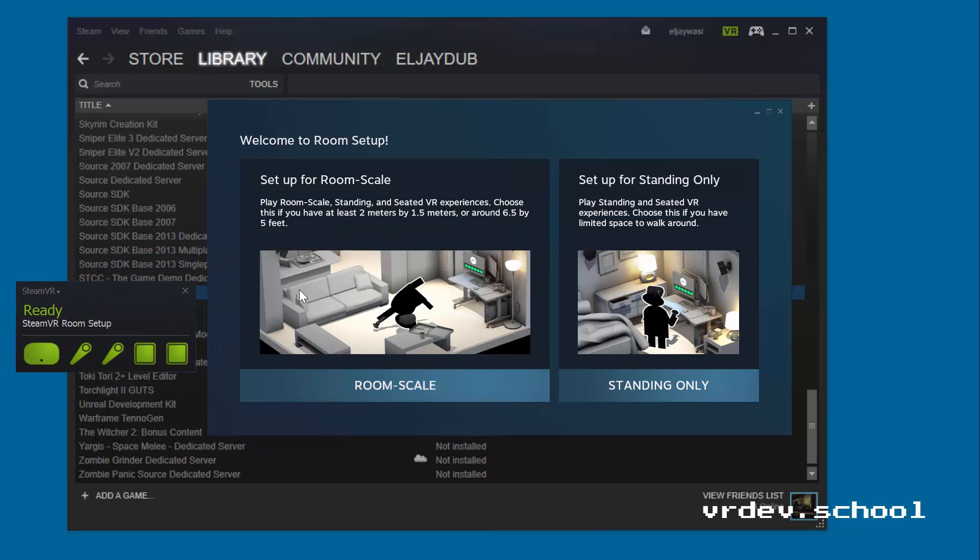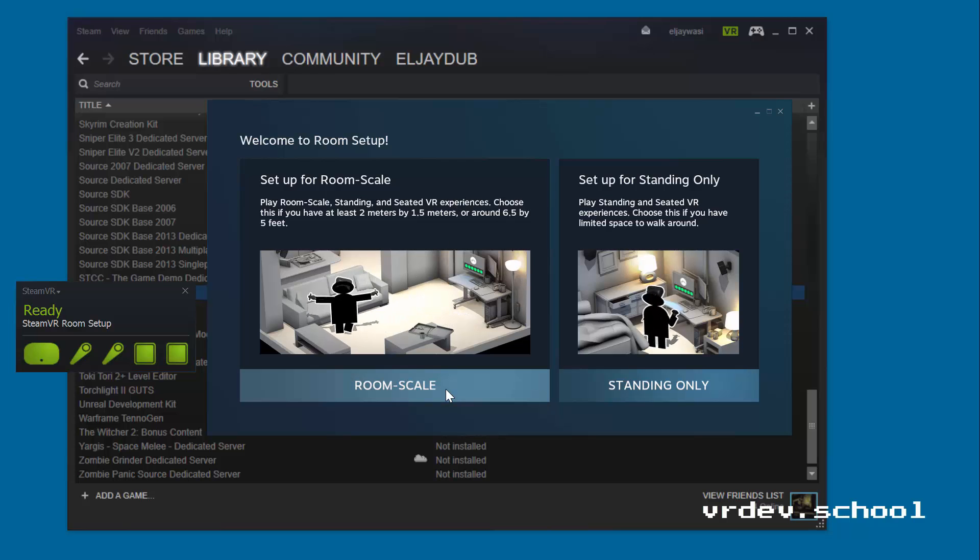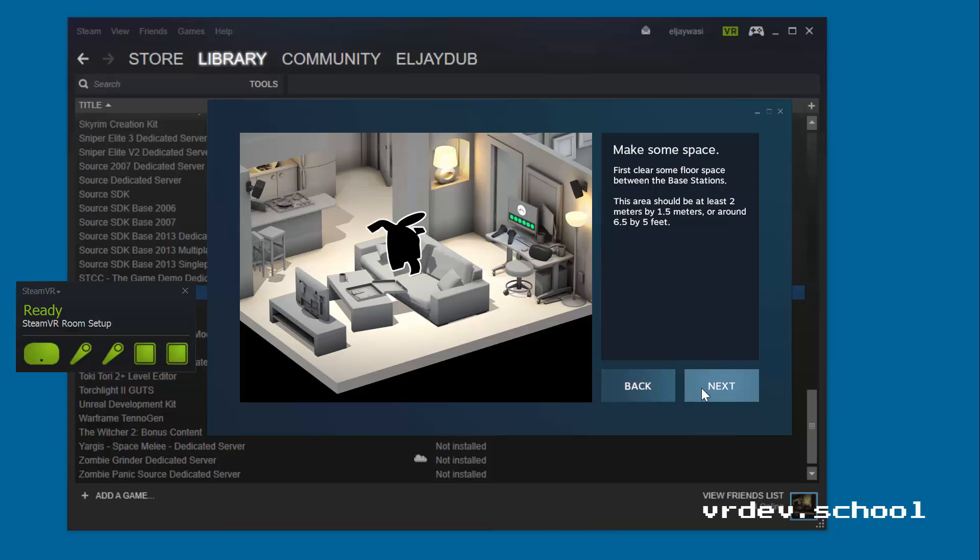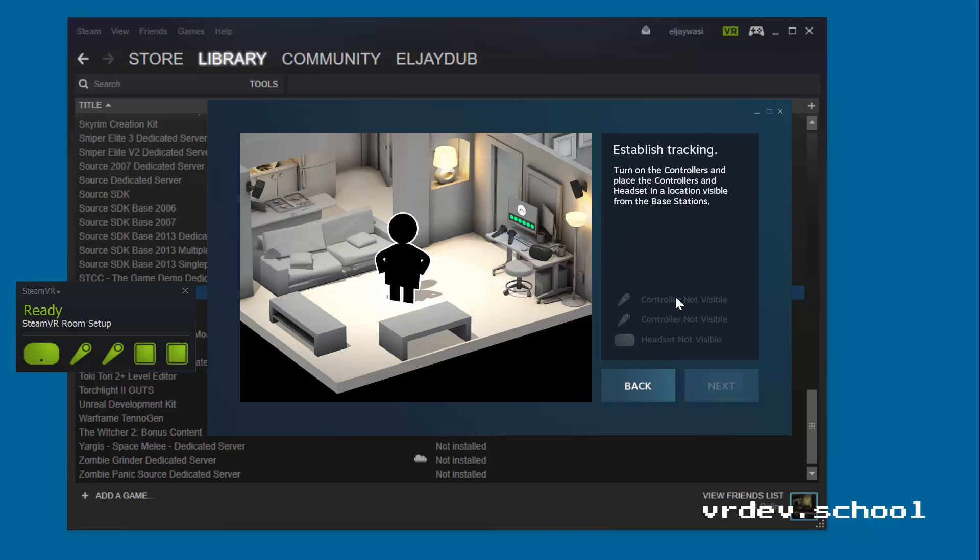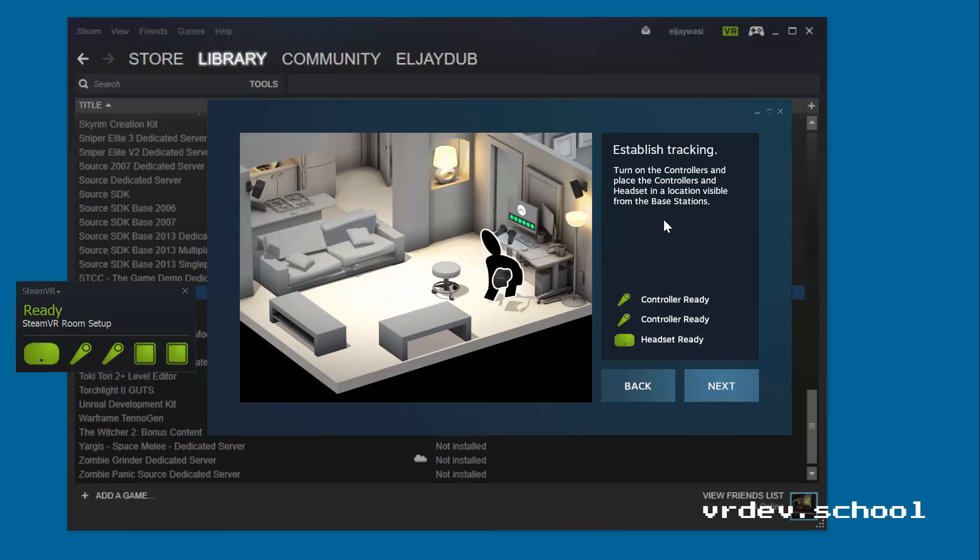What we're going to do here is calibrate our play space. So we want to run the room scale here - it gives you some advice on how big your space should be. The first thing it should do is look to make sure that the controllers and headsets are all ready to go.